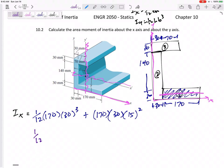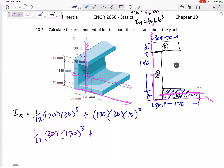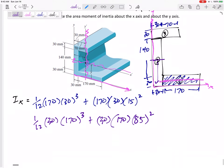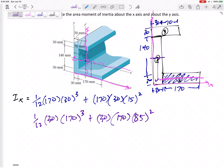For rectangle number two: (1/12)bh³, but that's the I about its middle. Where's the middle of something that is 170 millimeters tall? The middle would be 85. So I need to move it using Ad², where the area is base times height and d = 85.